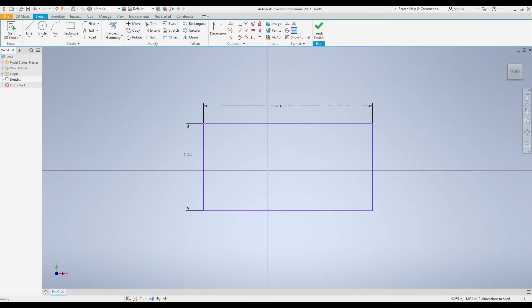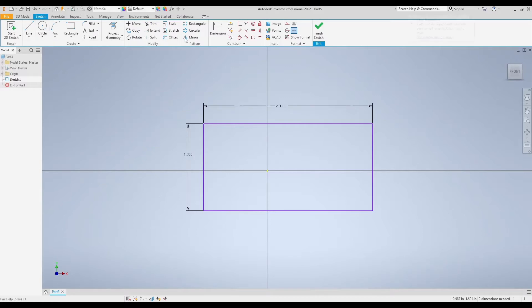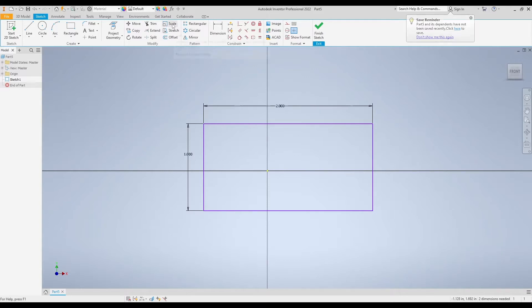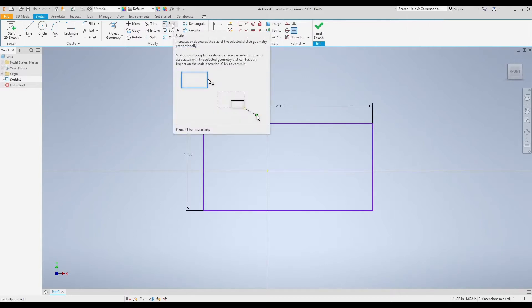In this video I'm going to show you how to use the scale modify command in Autodesk Inventor. The modify commands can be found on our sketch tab, and at the top of the ribbon here we have a section called modify. The scale button can be found in the top right hand corner of our modified panel here.